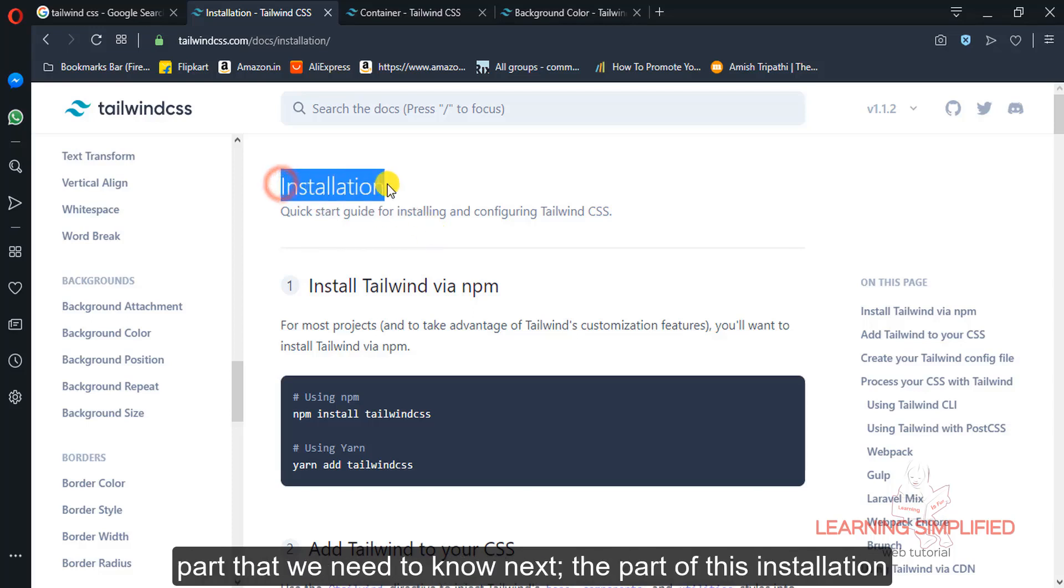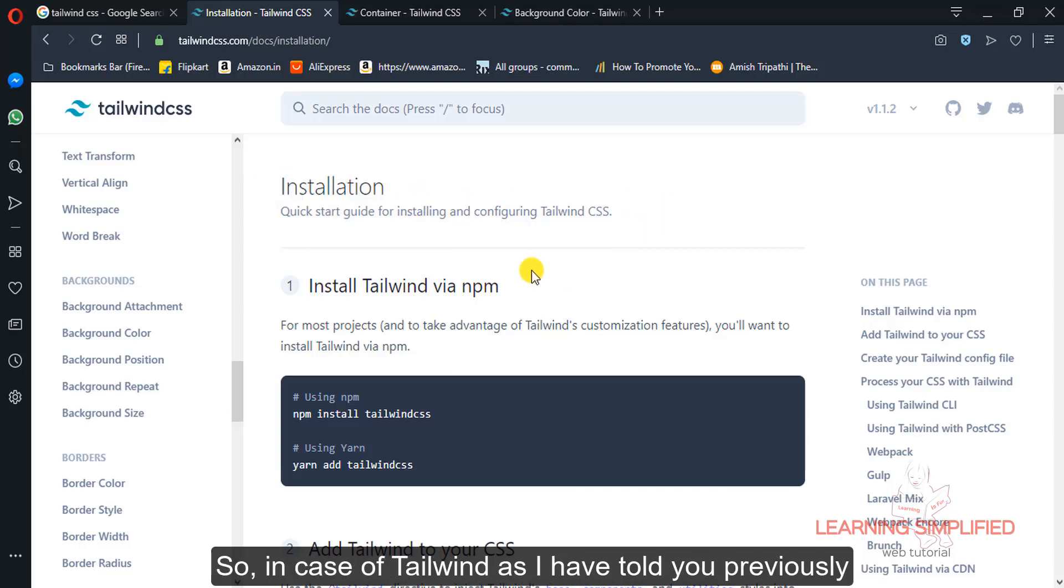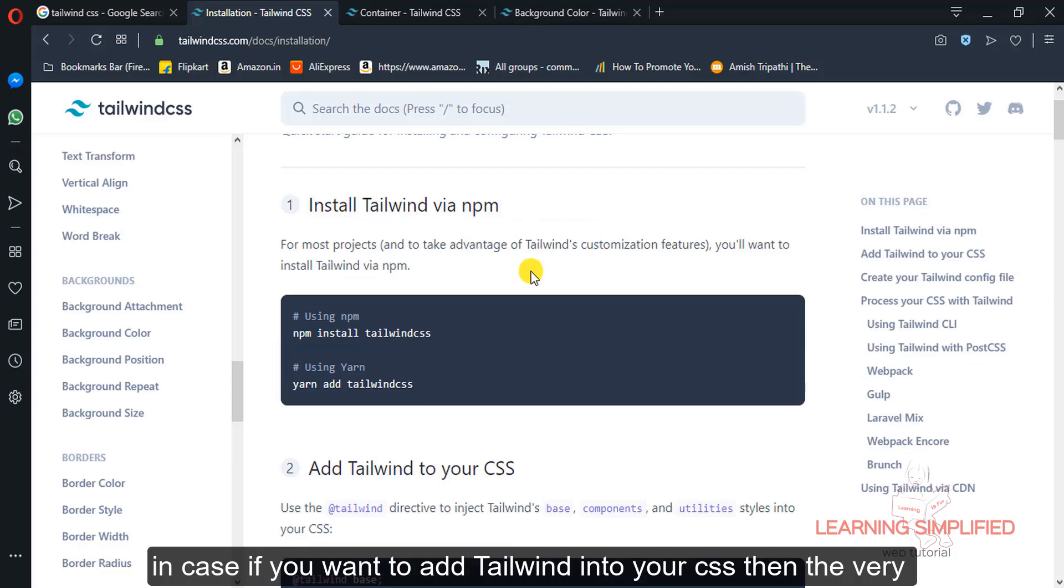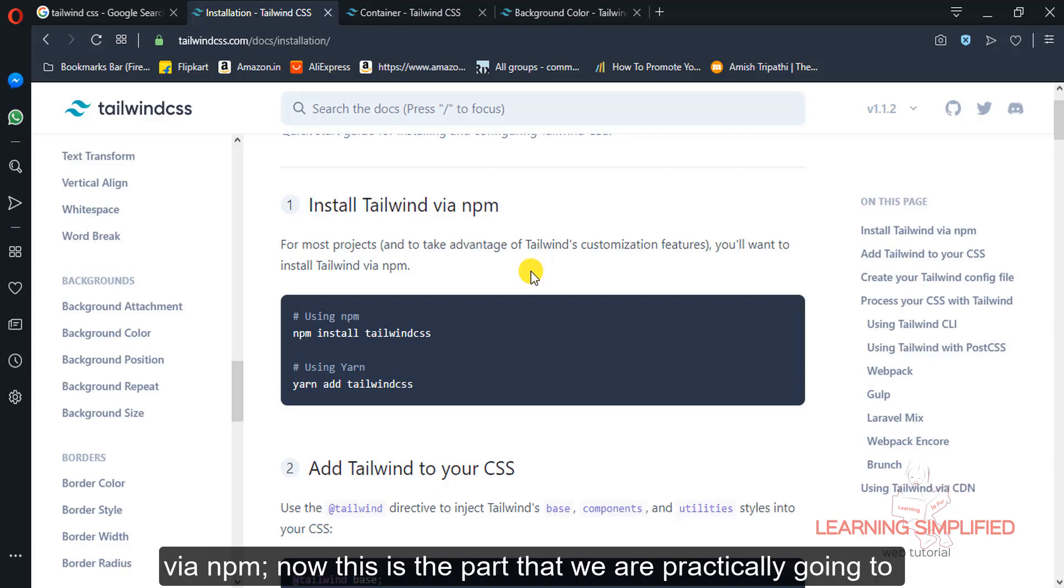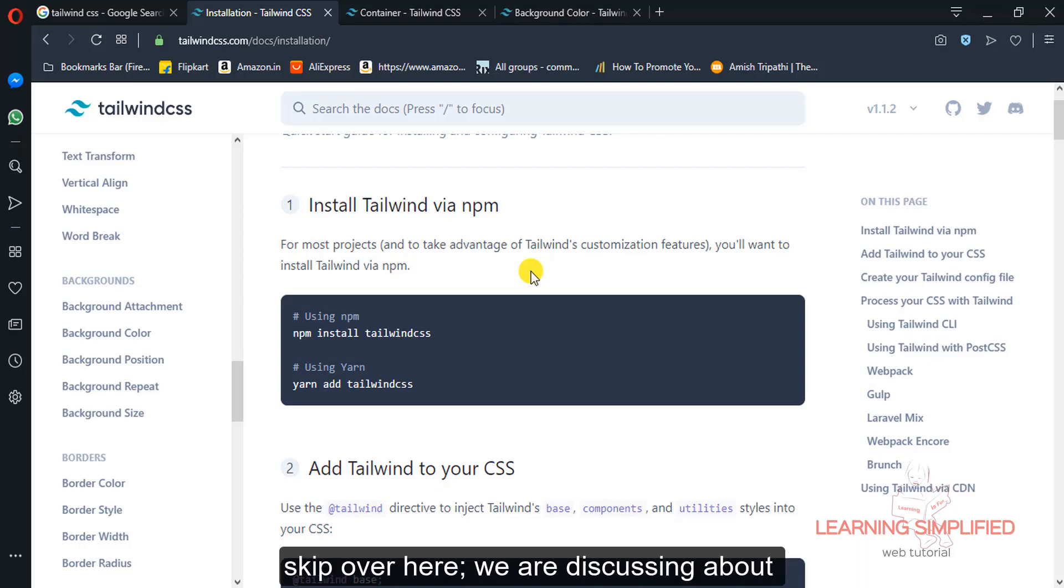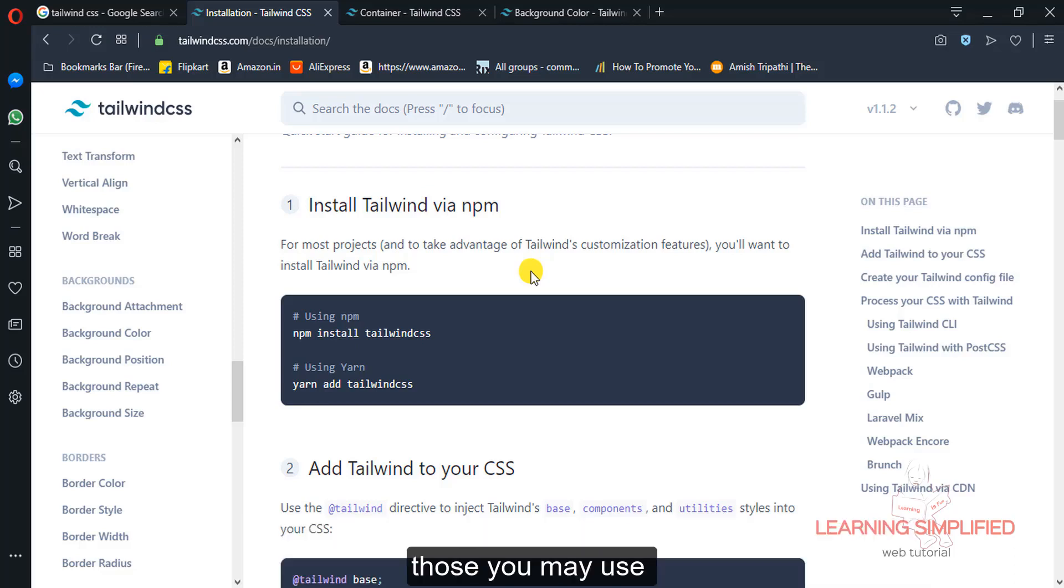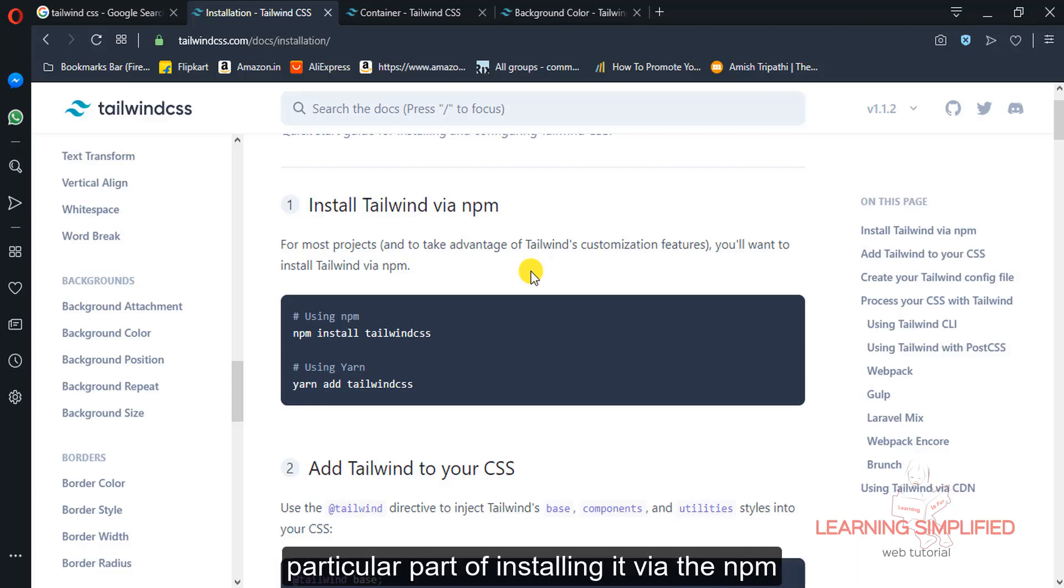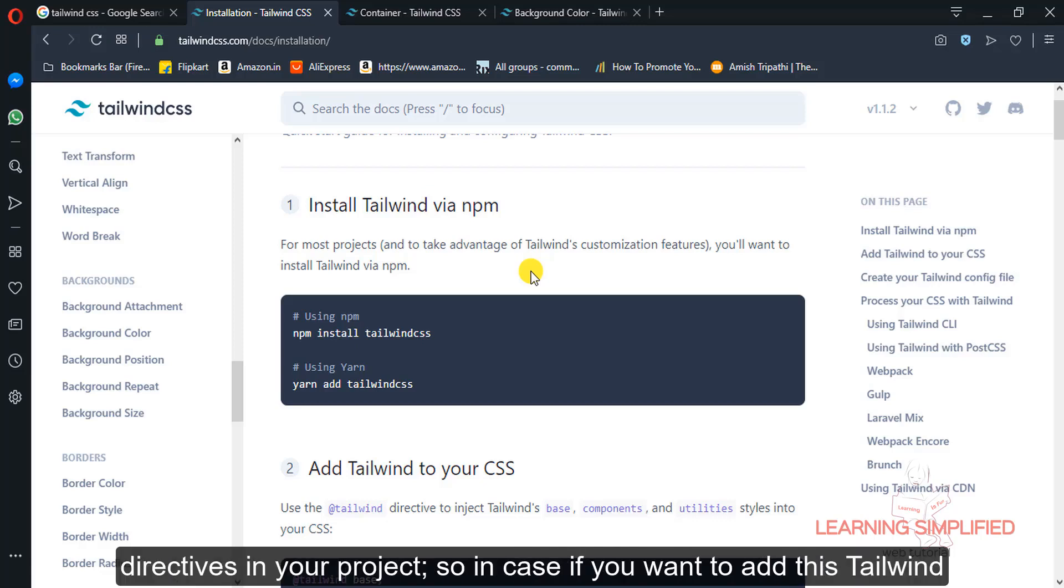Now this is the part that we need to know next, the part of installation. So in case of Tailwind, as I have told you previously, it is a PostCSS method. And if you want to add Tailwind to your CSS, then the very first thing is to install Tailwind via NPM. Now this is the part that we are going to skip over here. We are discussing some basic features, basic layout properties, basic components, those you may use with Tailwind CSS. So we will be skipping this part of installing it via NPM and adding all those directives, injecting those directives into your project.